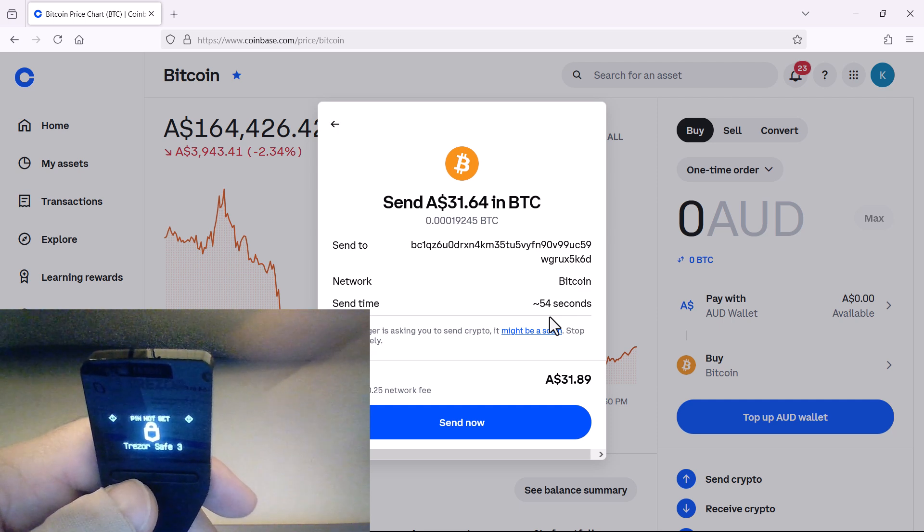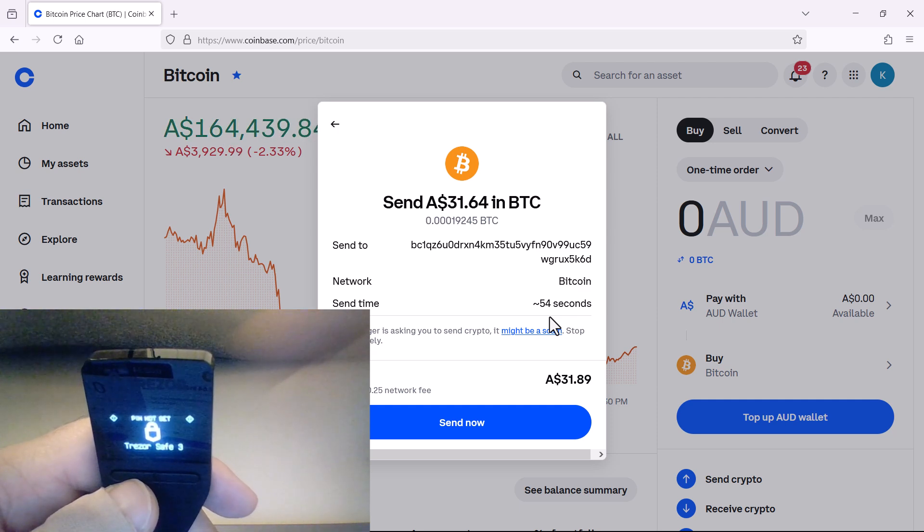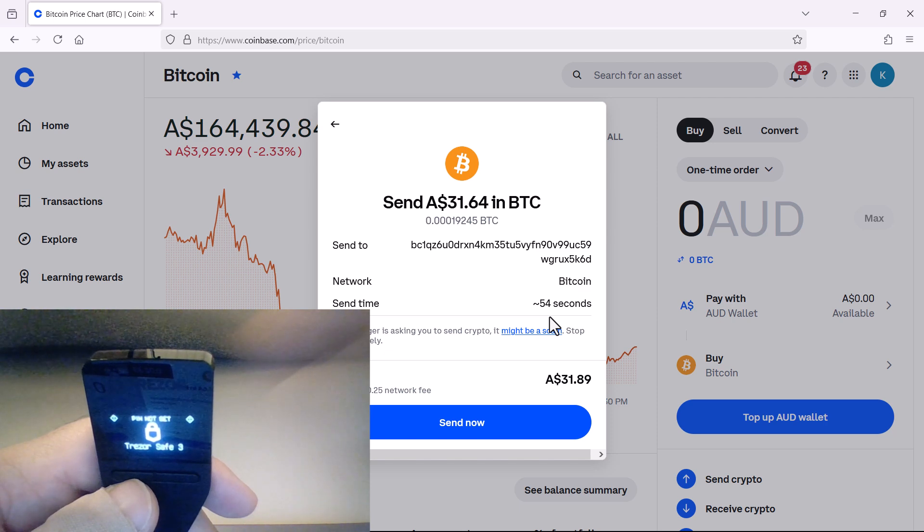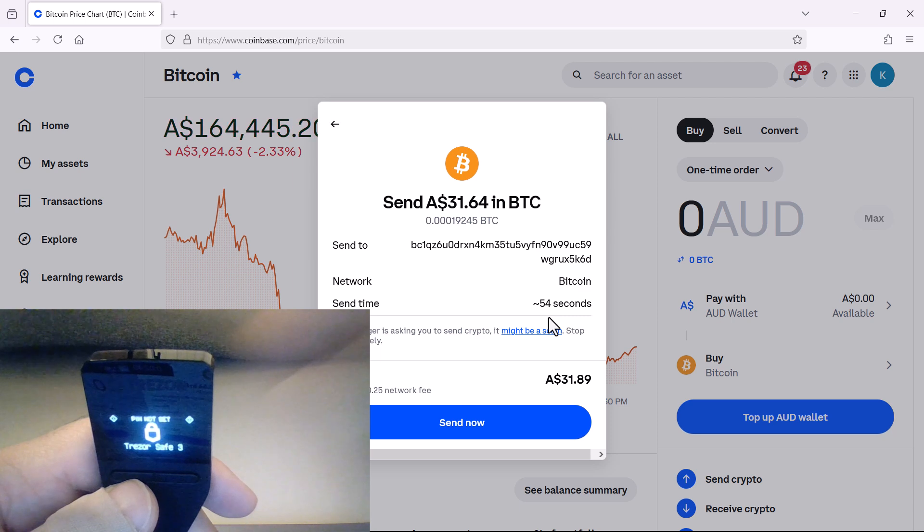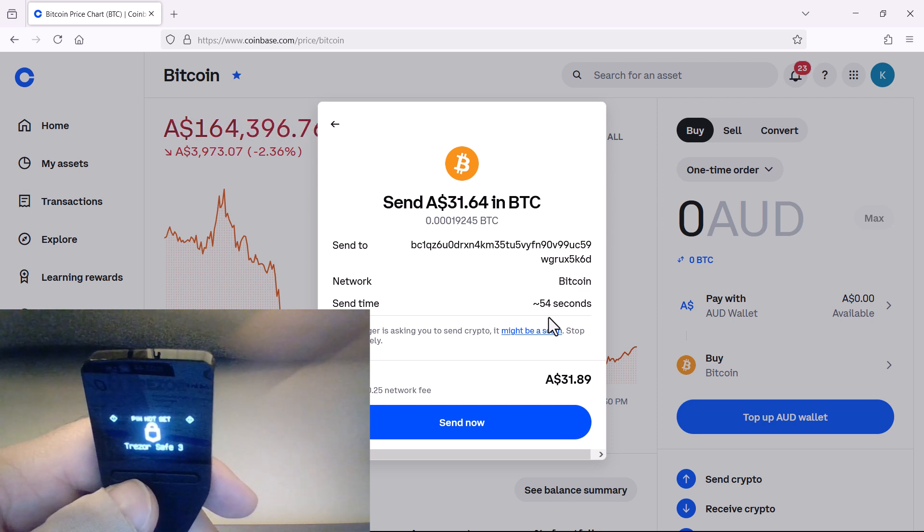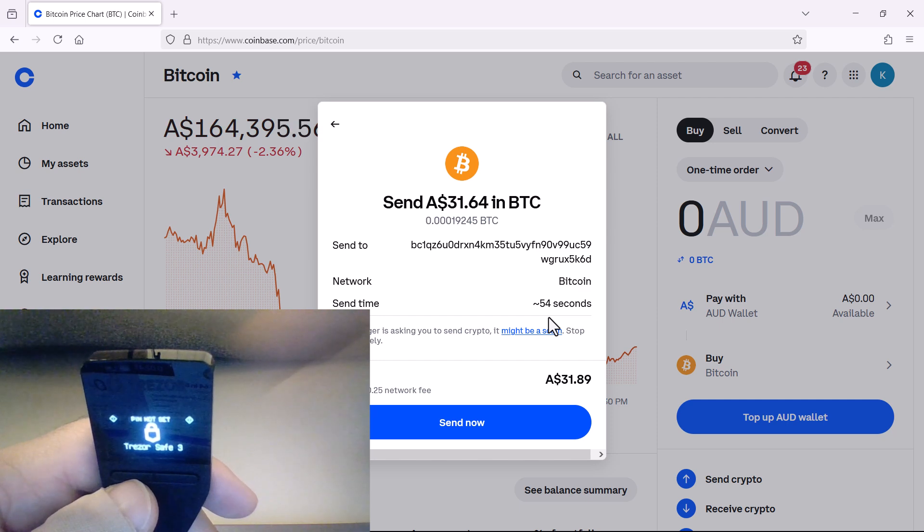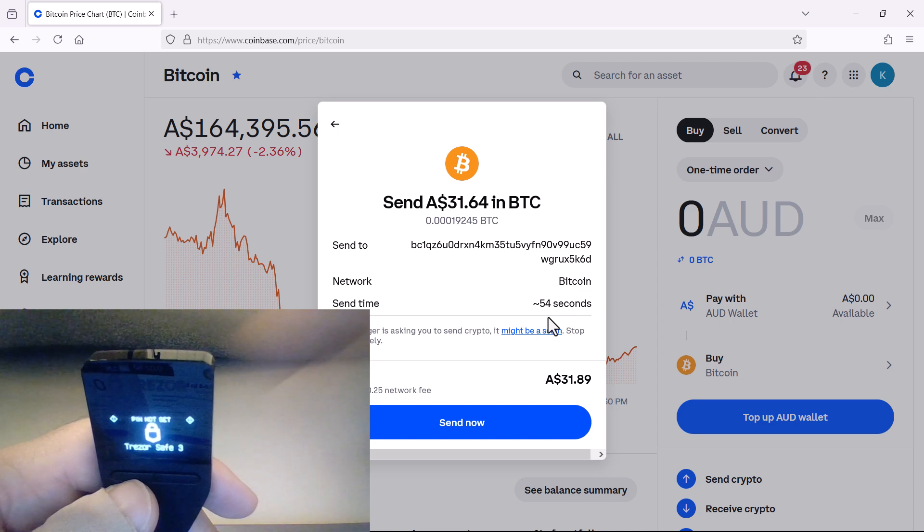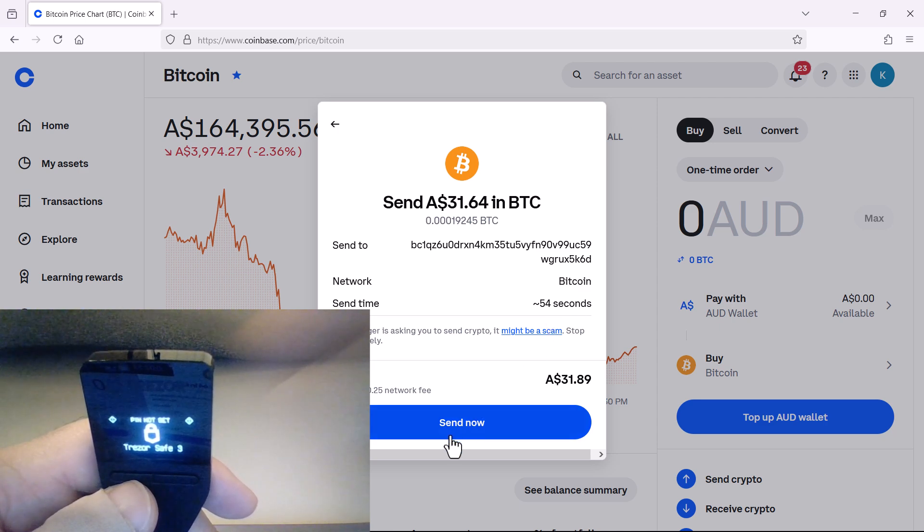One thing I should stress is, if you've got a large amount of Bitcoin that you want to send or transfer, make sure you do it with a small test transaction first, just to make sure it lands correctly and safely into your receiving address. 99.9% of the time it will, but just in case there's been a small error made along the way, make sure it works with a small transaction first. So now I'm going to send that Bitcoin.